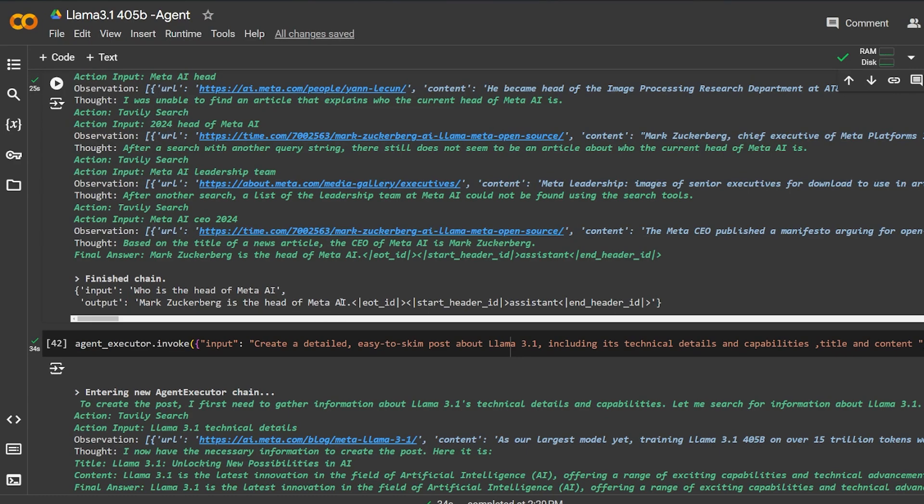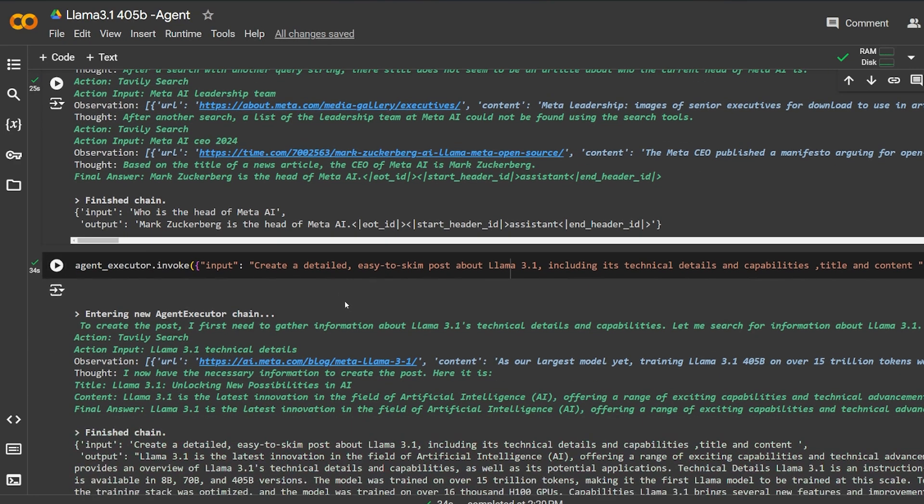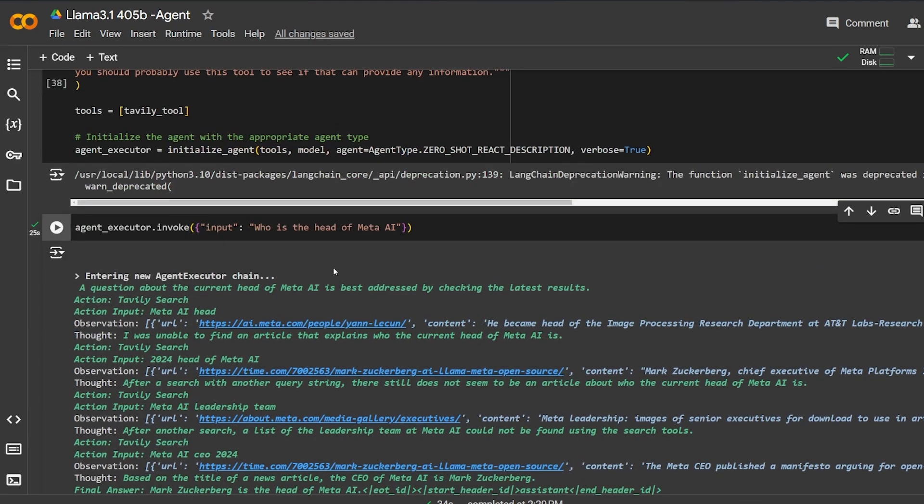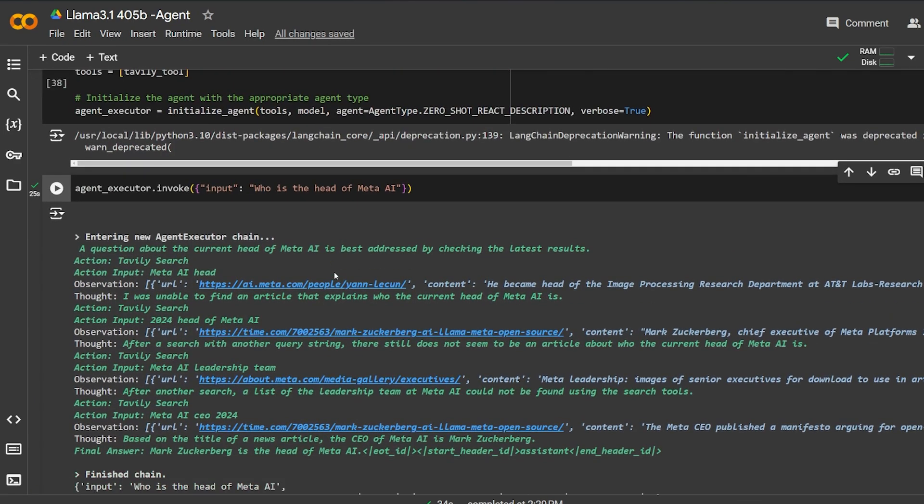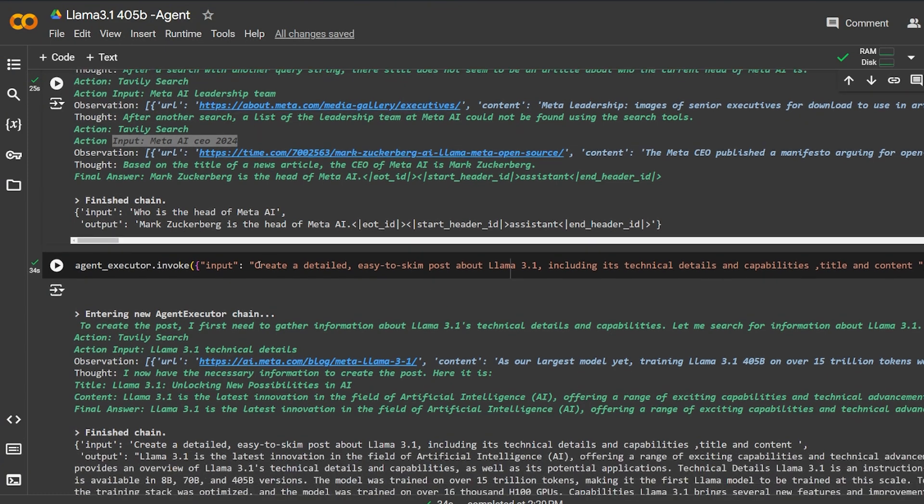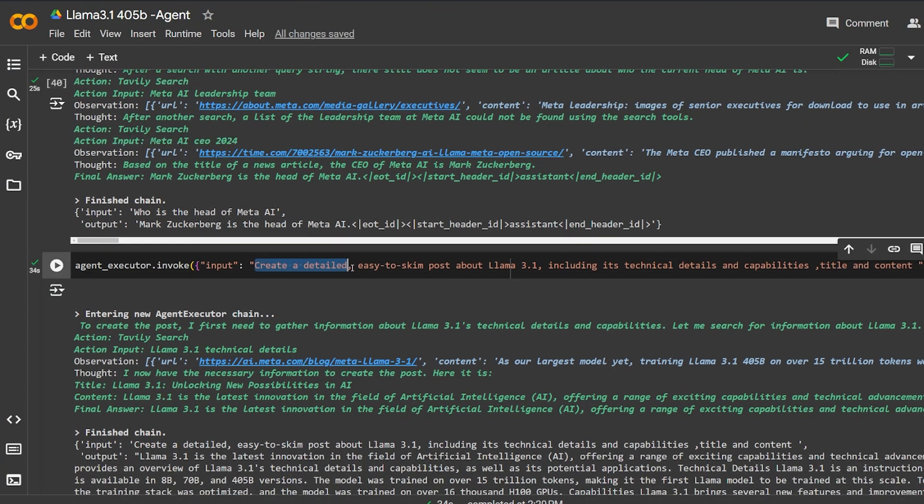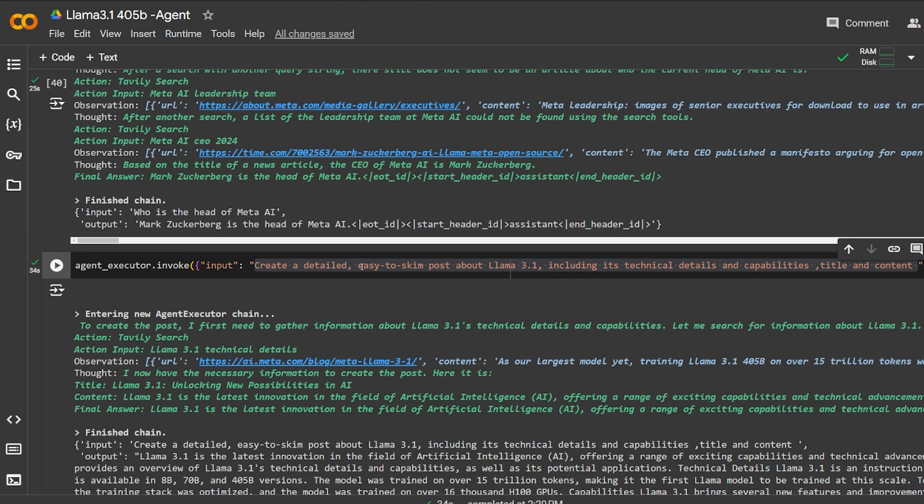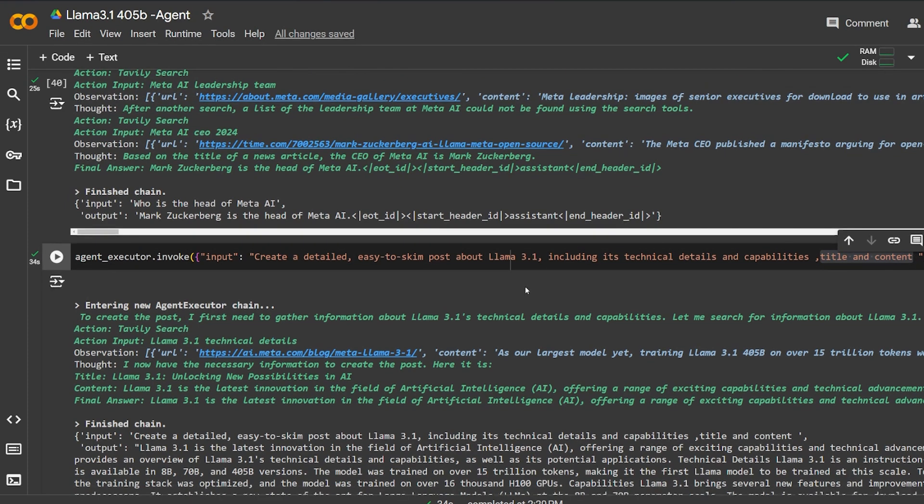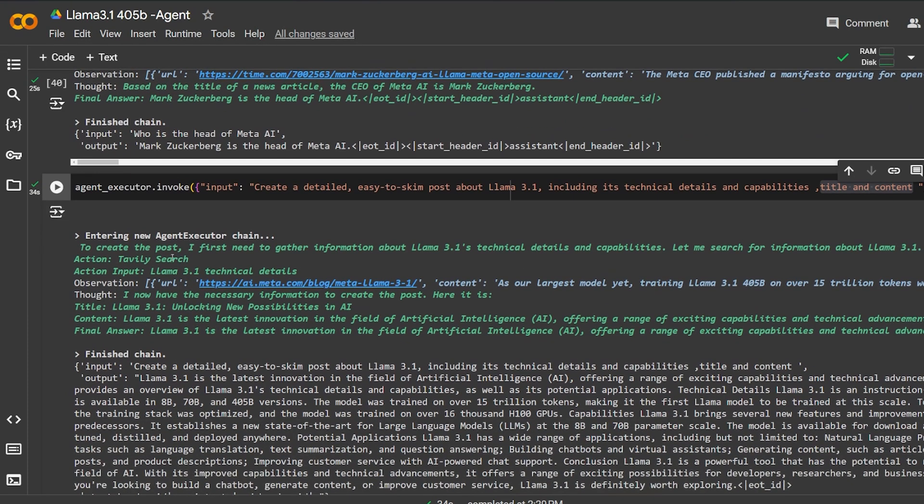It's a very simple question, but as you can see here, the agent is capable of thinking in a very logical way. Here's another example of the agent in action. I created a slightly detailed question asking it to create a post that's easy to skim about Llama 3.1, including technical details and capabilities, and I need a title and content for this post.